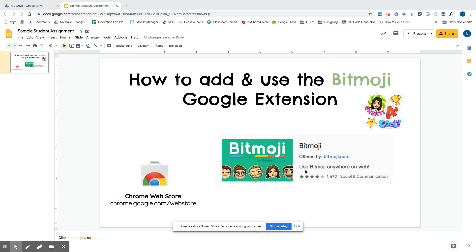The Bitmoji extension is free. You need to make sure you already have a Bitmoji account either with Snapchat, or if you go to bitmoji.com, it can help you create an account and then an app you can download on your phone. This is where you actually create the Bitmoji — the Bitmoji app. The extension is just to allow you to use what you've created on your computer in an easy way.